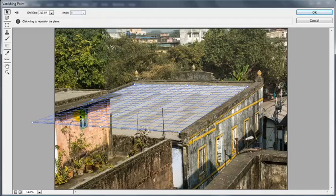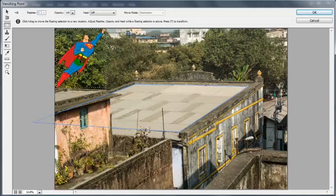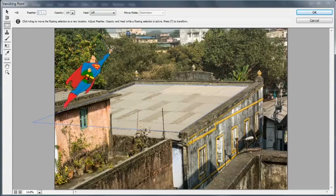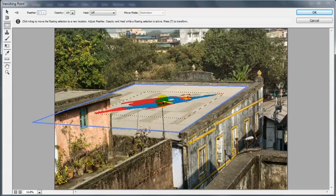Now I have the Superman image on my clipboard. I am going to paste it by pressing Ctrl+V. The Superman image has been placed on the Vanishing Point interface. Now I am going to drag this image slowly into the grid plane and see the effect. The image has been placed onto the grid and it seems like it has been perspectively placed.